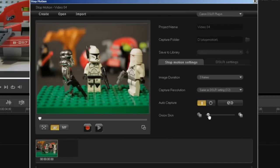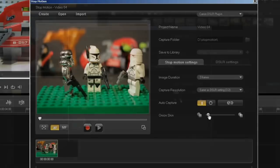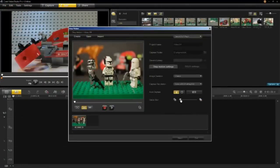You also have onion skinning which allows you to see the previous frame in a transparent mode when you move your model. This is very handy when you want to make small movements and reference the previous frame.